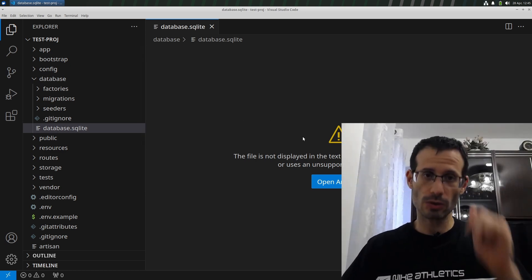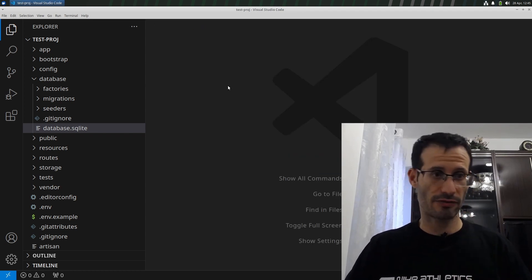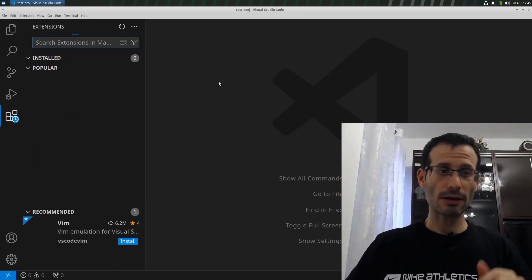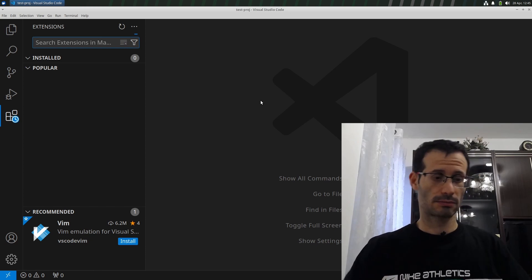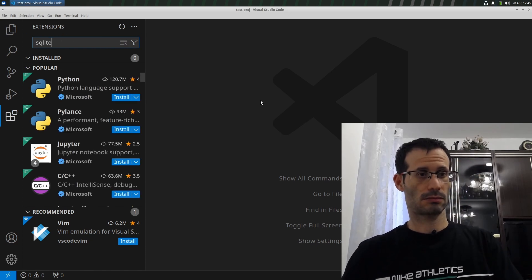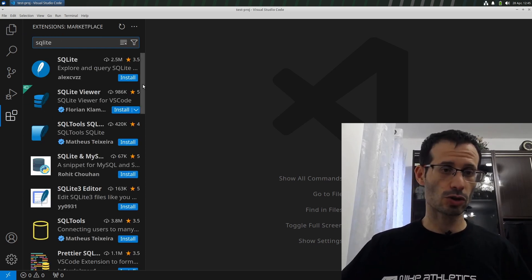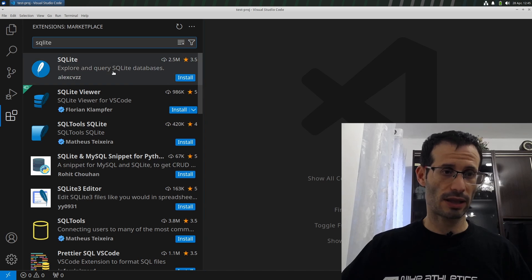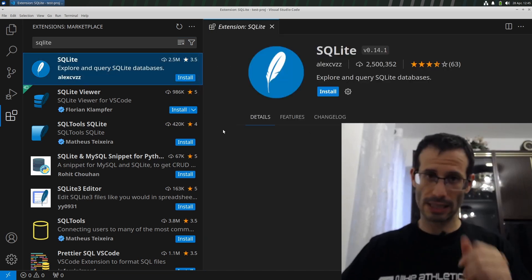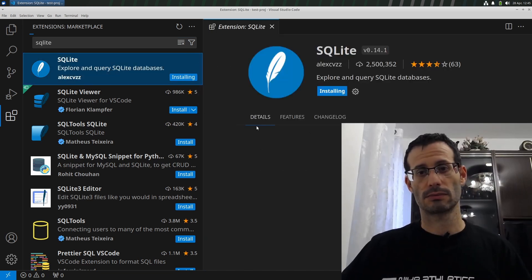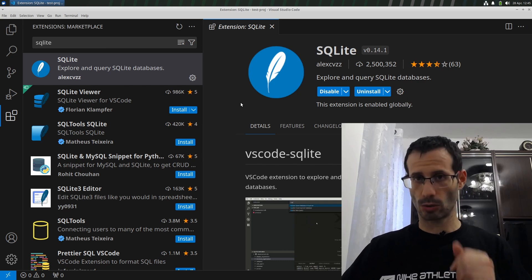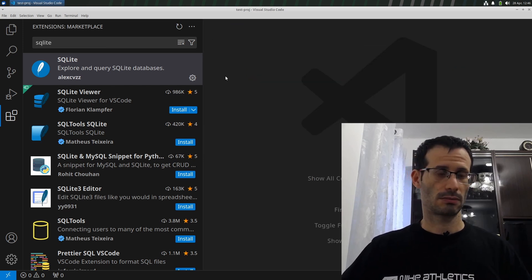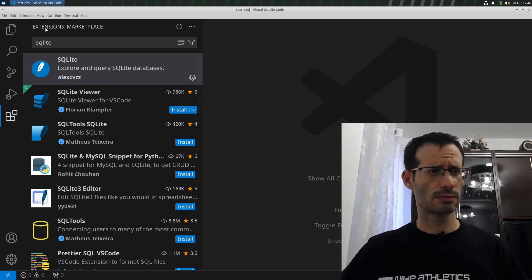So what we're going to do is open the extensions view. Here I'm going to look for SQLite. The extension we're going to install is the first one, simply called SQLite. Let's install it. And it was installed. Let's get back to the Explorer view.